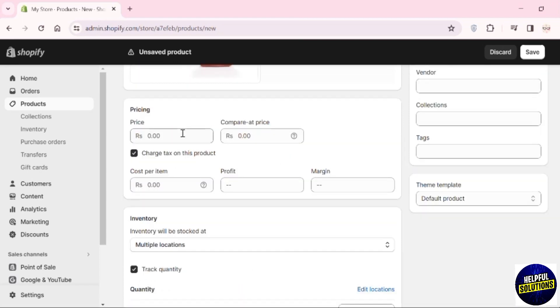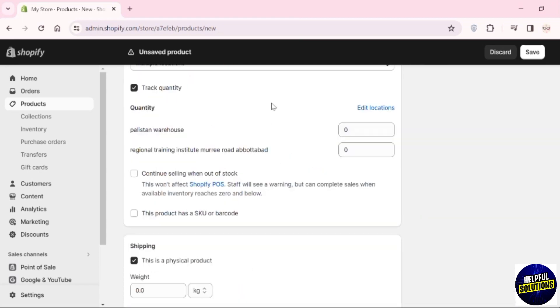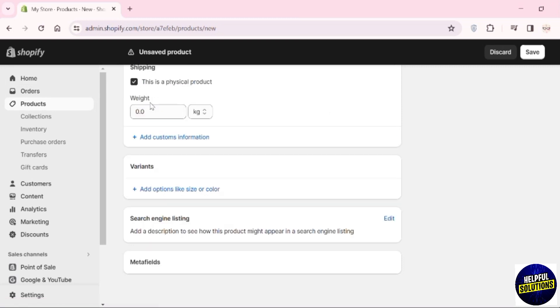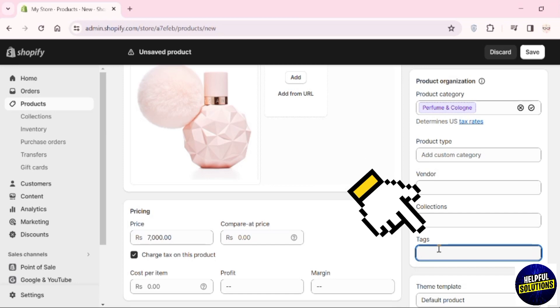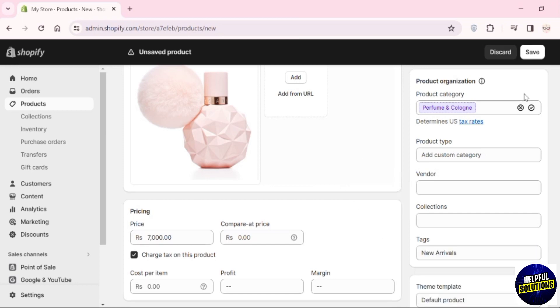After that, add the pricing here, and then add the amount available. Then add the weight of the product. Make sure to add tags of 'New Arrival,' and then click on Save.